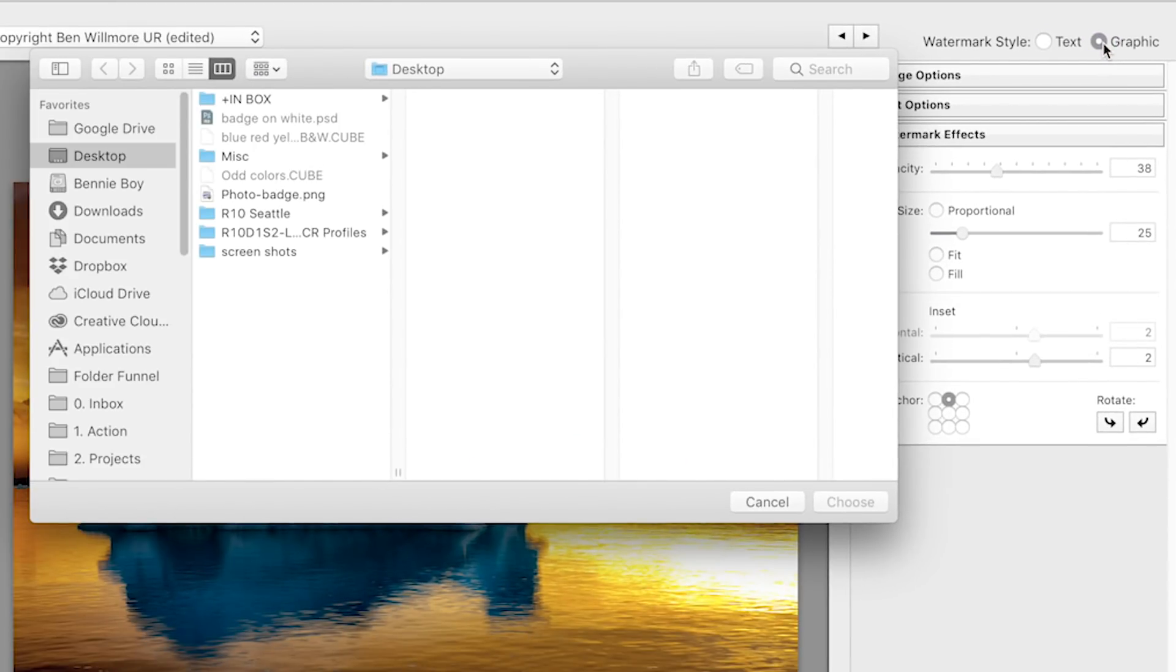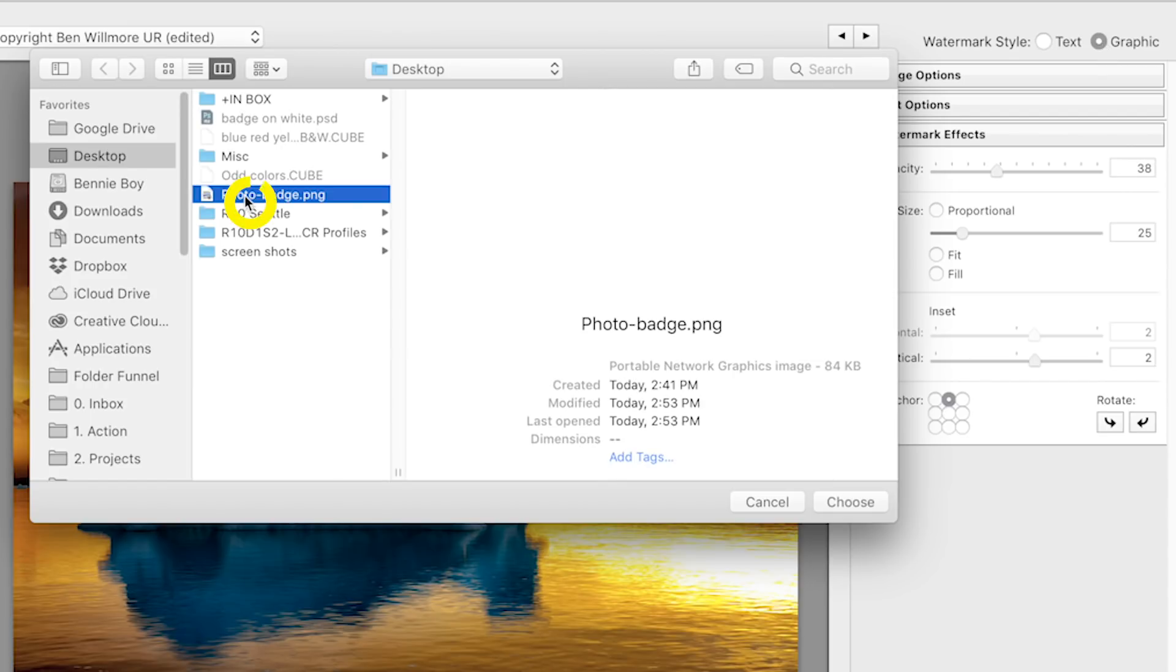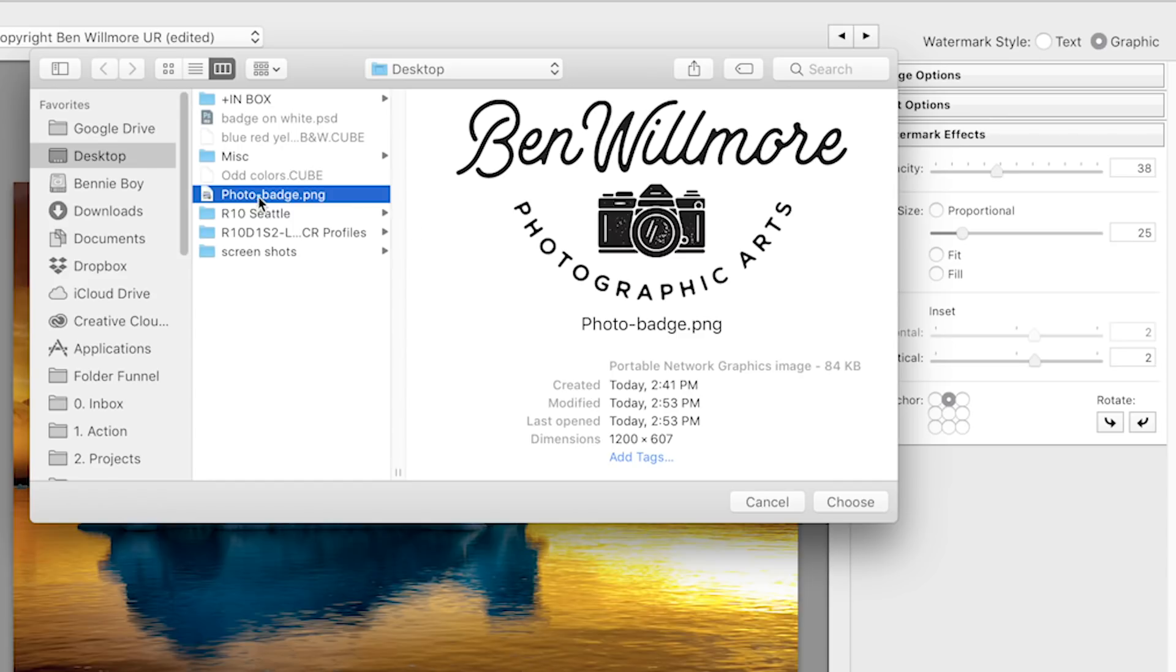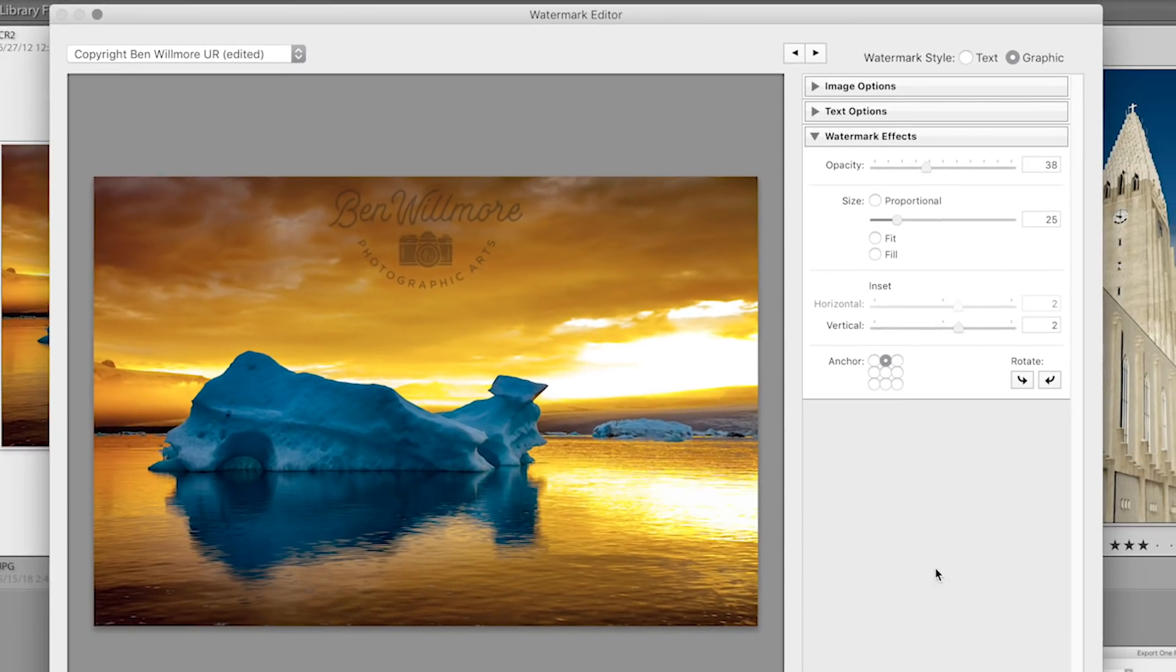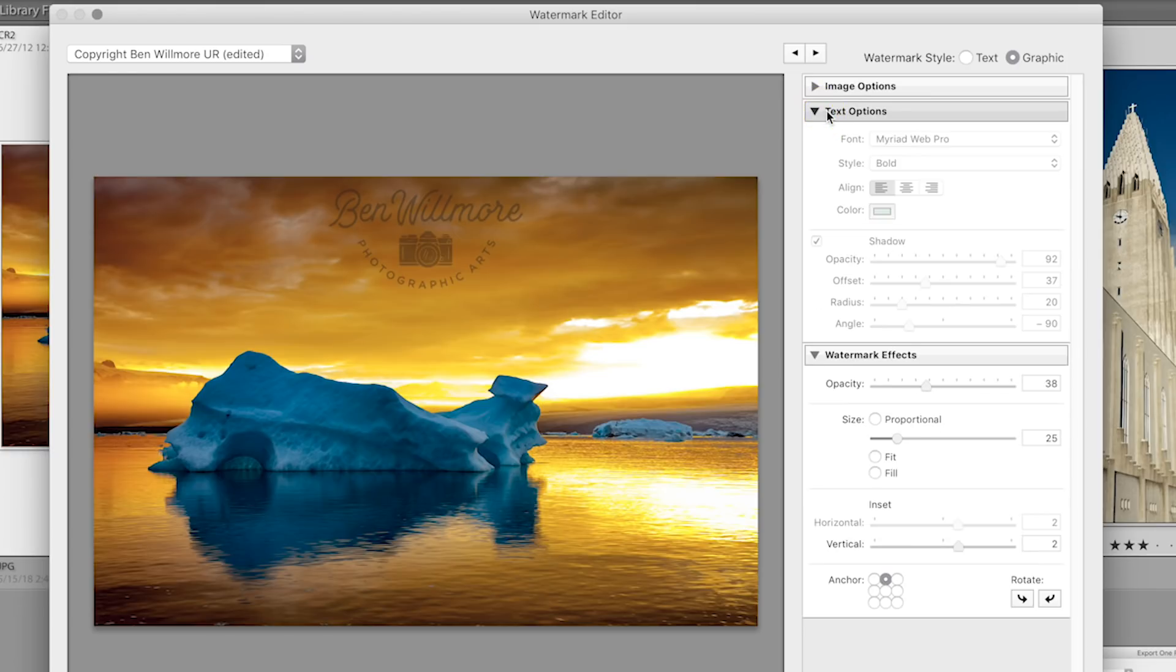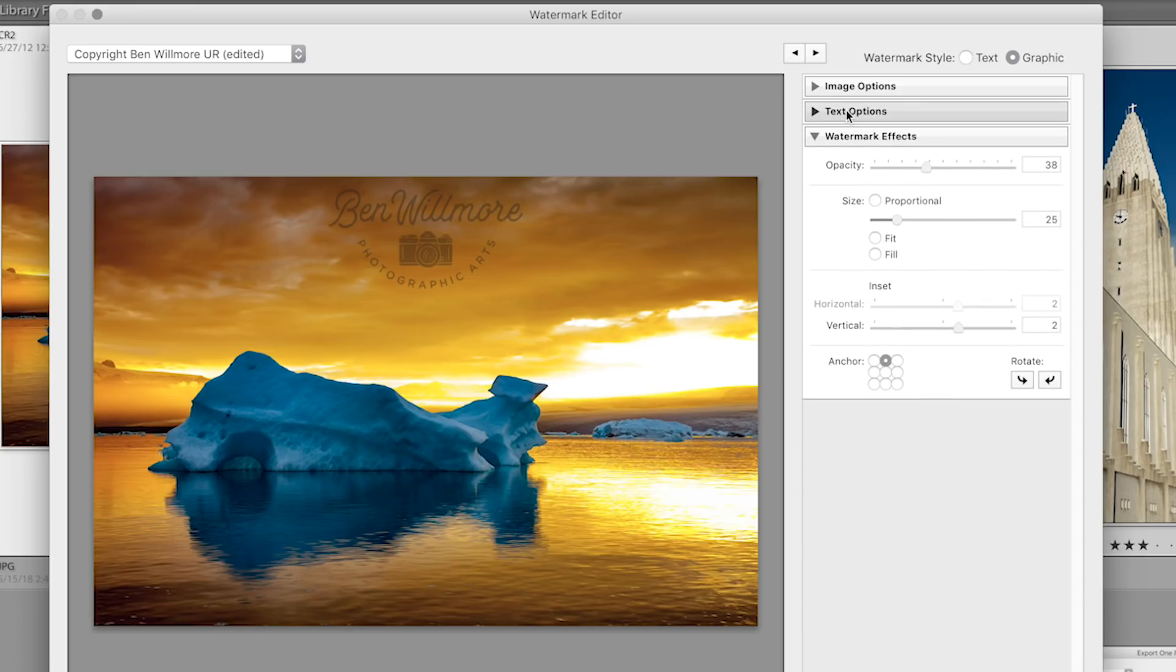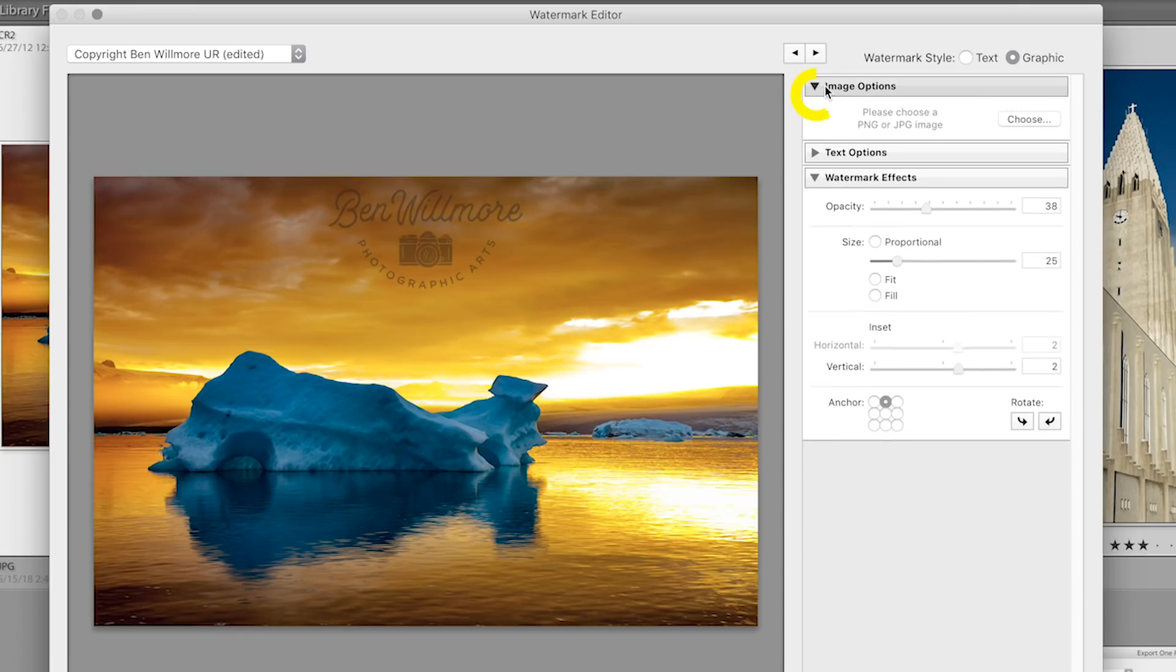The moment I do, it pops up asking me where the graphic file is, and here I have a PNG file, and I'm going to hit the choose button, and you'll see it applied to the image. And at this point, we have the same general options. We skip over this area called text options. You see it's all grayed out because you're not working with text. The area above where it says image options just would allow you to switch which image you're working with if you clicked on the choose button.